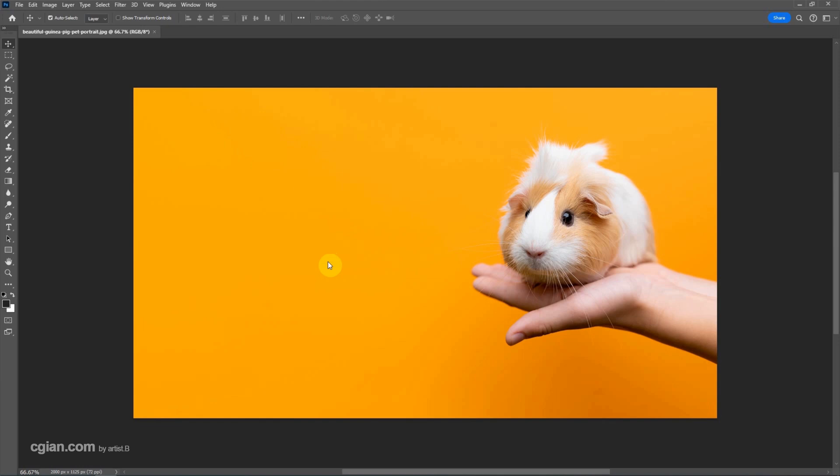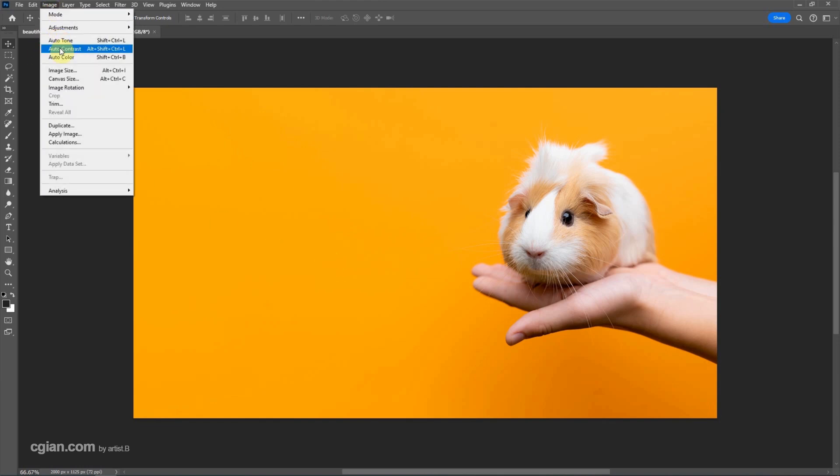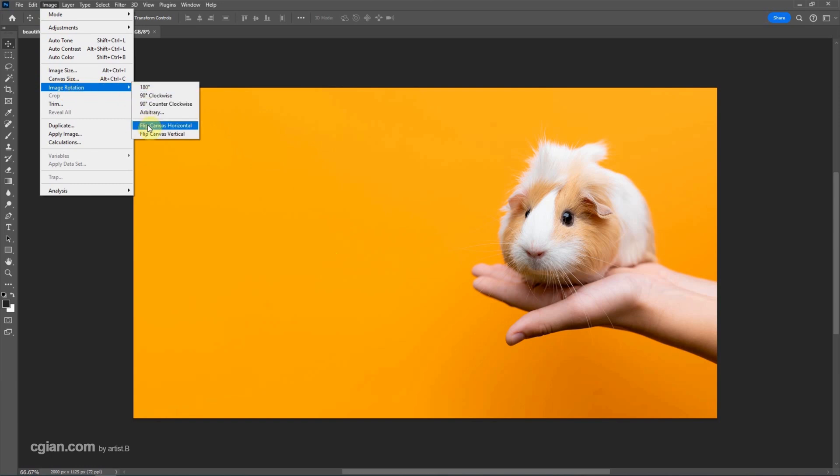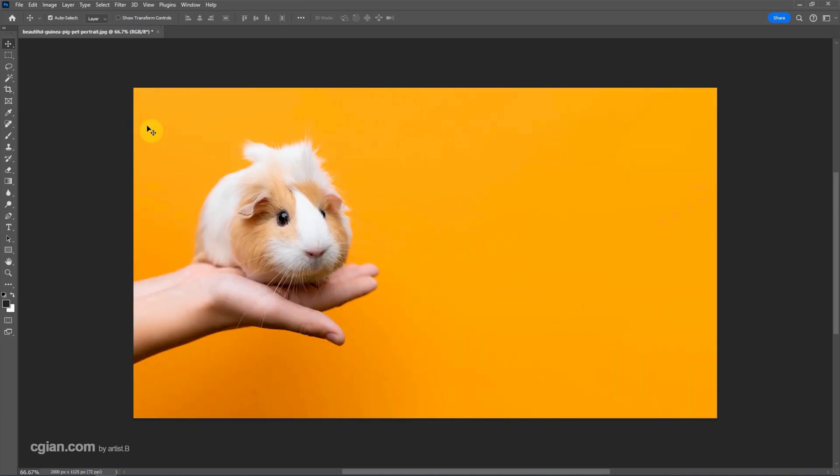To flip the whole image, we can go to Image and Image Rotation. We can choose Flip Canvas Horizontal or we can choose Flip Canvas Vertical. I choose Flip Canvas Horizontal. The image will be flipped from right to left.